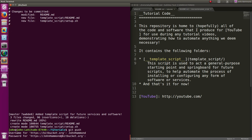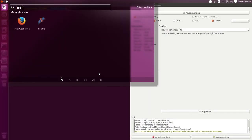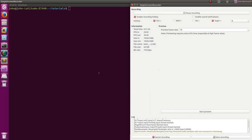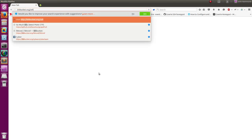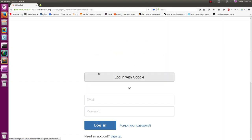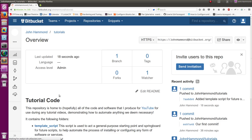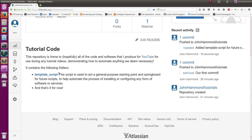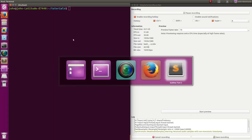We should be good now. If we fire up Firefox, we should be able to get to bitbucket.org. Let's go to my repository - I have to log in first. Hey, cool! And the template script - I'll add a new line in that.